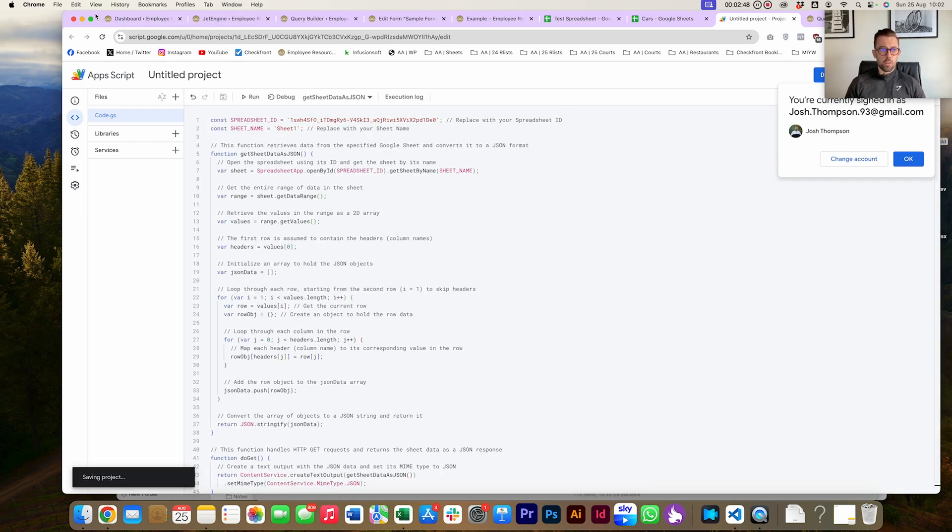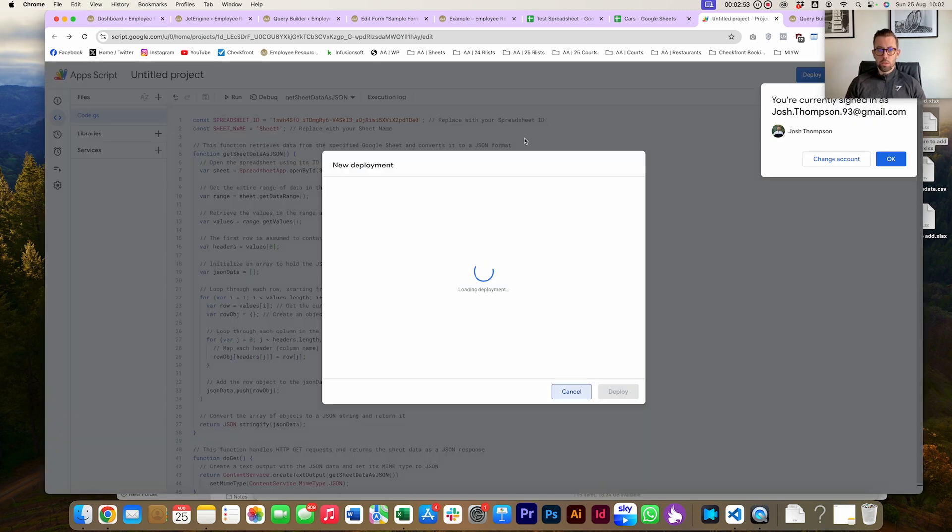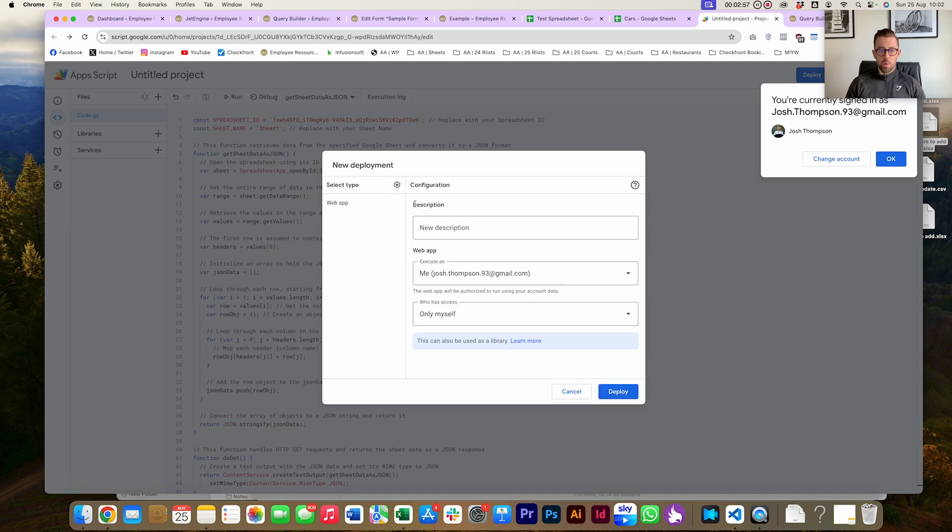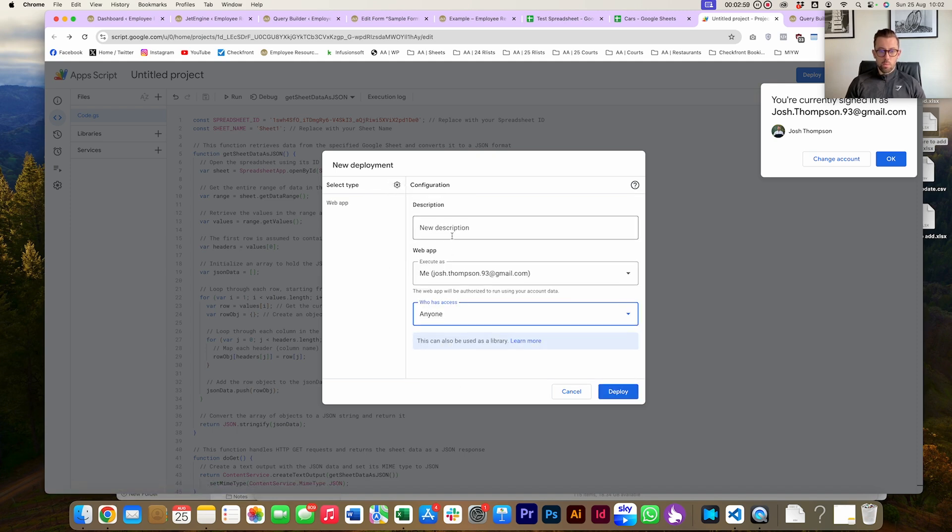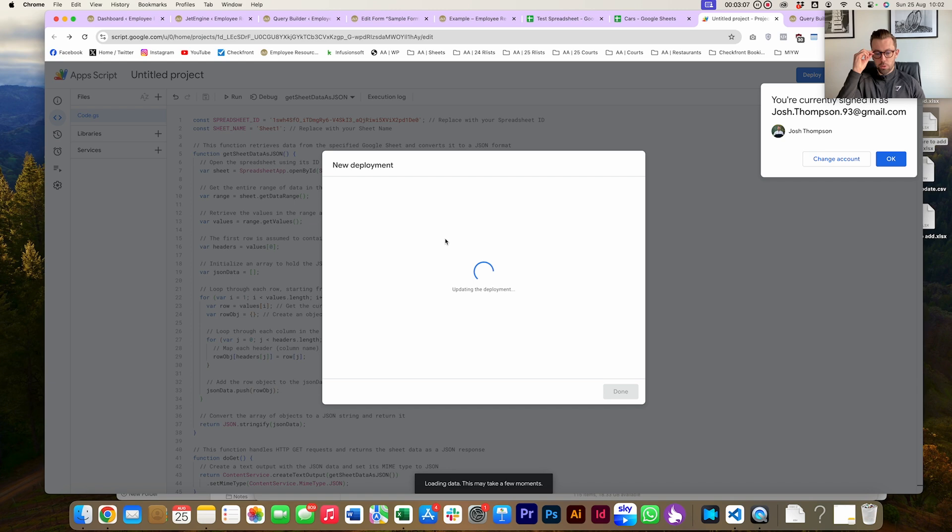Then head on up to Deploy. I'm going to head Deploy, New Deployment, Select Type, and there's going to be a Web App. Then anyone, give it a name if you want. You can tidy this up. Obviously if this was going live, we'd give the project a name and tidy this up, but we're just going quick.